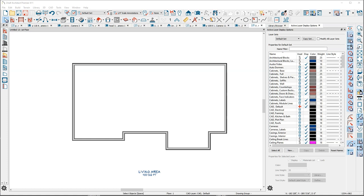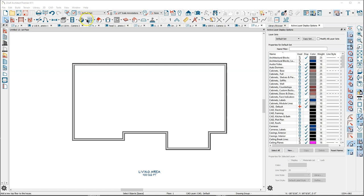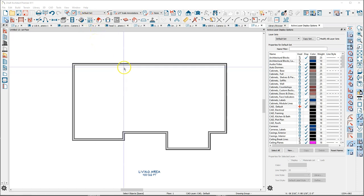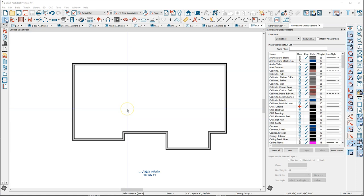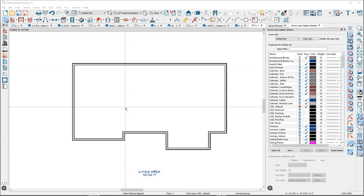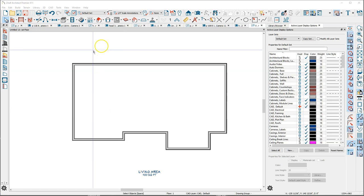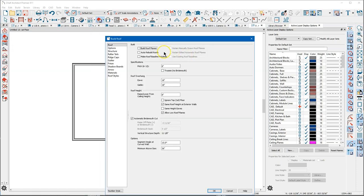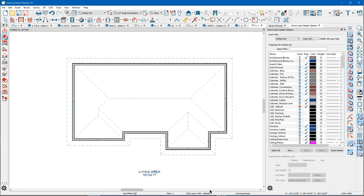All right, this is just a quick follow-up to Steve's video. I wanted to talk a little bit about using multiple pitches and doing auto rebuild roofs. I've got just a goofy shaped house built here and I'm gonna go up here and turn on auto rebuild. I'm gonna set the pitch to 10 and say okay.